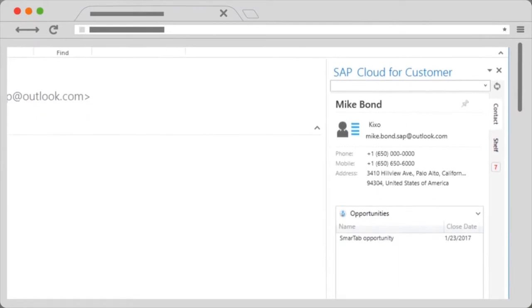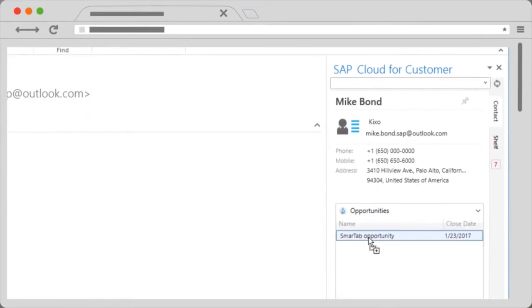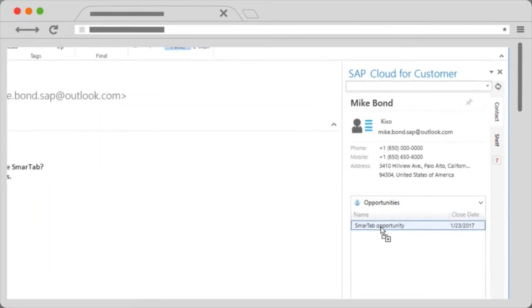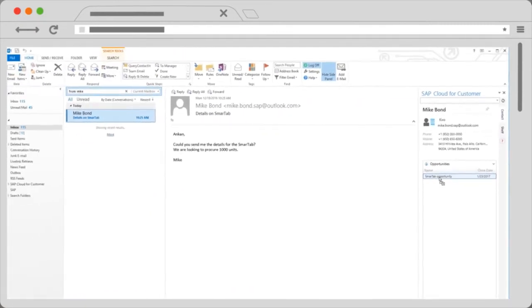The example on this screen shows an incoming email from Mike Bond, who is working with me on a specific opportunity. From here, I can just drag and drop the email into opportunities, so I have all relevant sales information in one place.